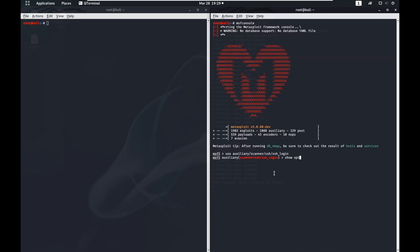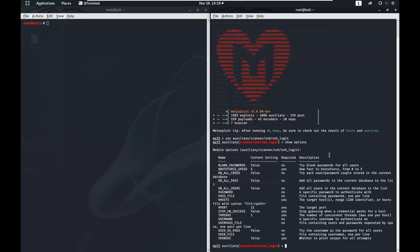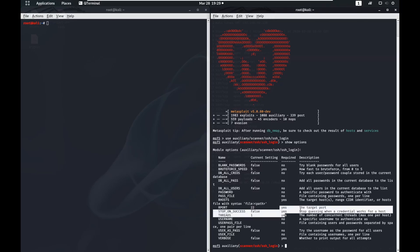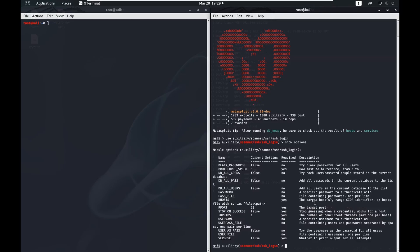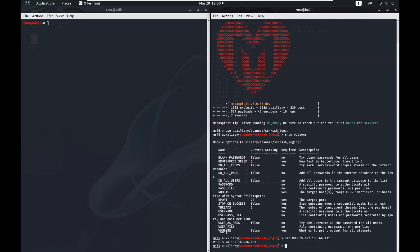If we show the options on this one, you can see we need a few things. The port is already set correctly to 22. We can set usernames and that sort of thing. All the ones that say yes are required. So we need to set our hosts to our Metasploitable VM, giving it the IP address. We also want to set verbose — for some reason it's set to false but we want verbose on, and that'll show us output as it's working. Set that to true.